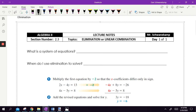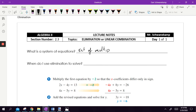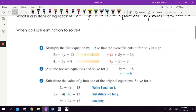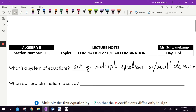Just some reminders: what is a system of equations? It's just a set of multiple equations with multiple variables — more than one equation, and you can have more than one variable. So you could have x and y, or x, y, and z, and so on. When do I use elimination to solve? That's kind of what we're going to answer. This is called elimination or linear combination. Linear combination is a fancy way to say we're going to combine the lines together.